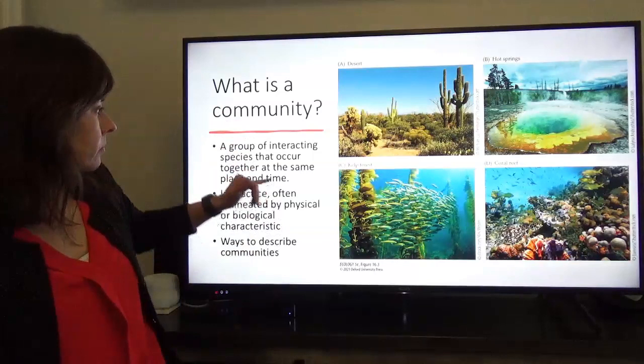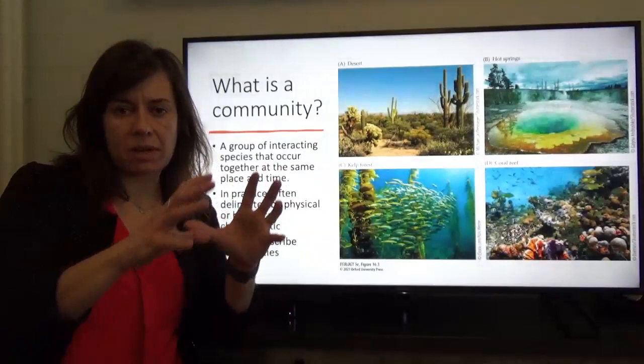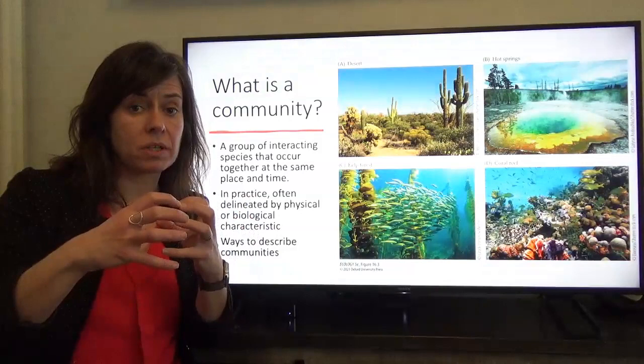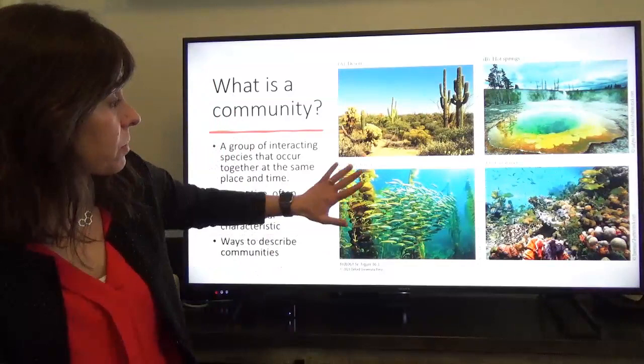So, what is a community? The definition from your text is a group of interacting species that occur together at the same place and time. We have species, we have communities, we have ecosystems. Communities are the species and their interactions amongst one another. The ecosystem is those species and their interactions plus the abiotic environment, and we'll move up to that level after we get through this material.